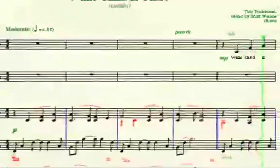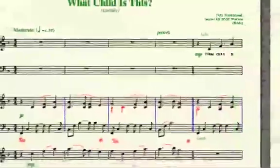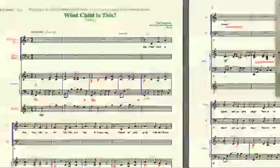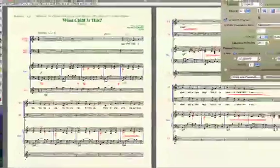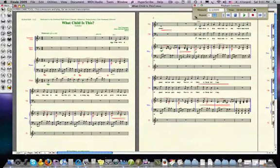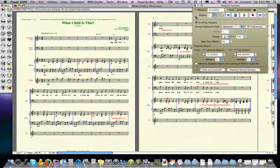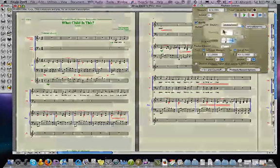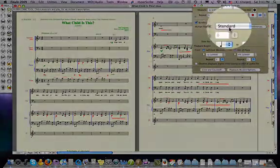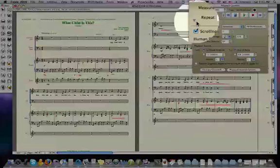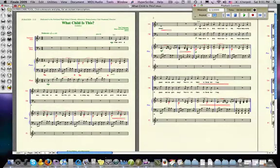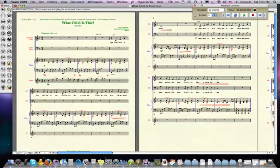Okay, now I did indicate a poco retard, poco retardando in there, and it's not really playing back at all. Even though I do have the human playback, which some of the instructions, some of the text expressions actually have corresponding performance features, but apparently poco retardando is not one of them because it didn't slow down at all.